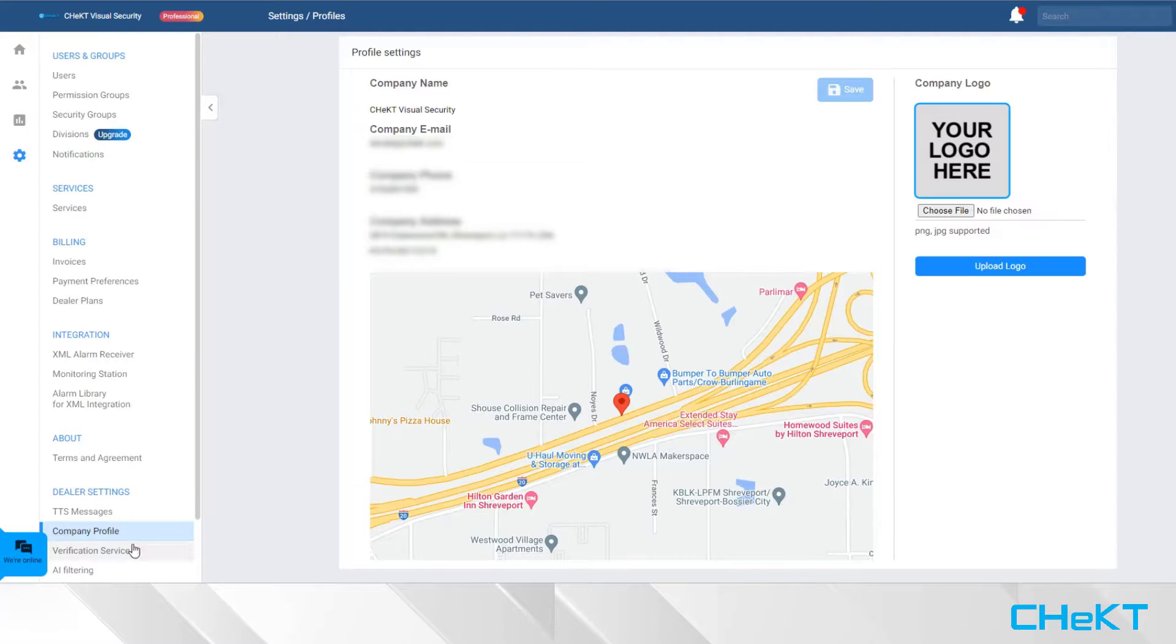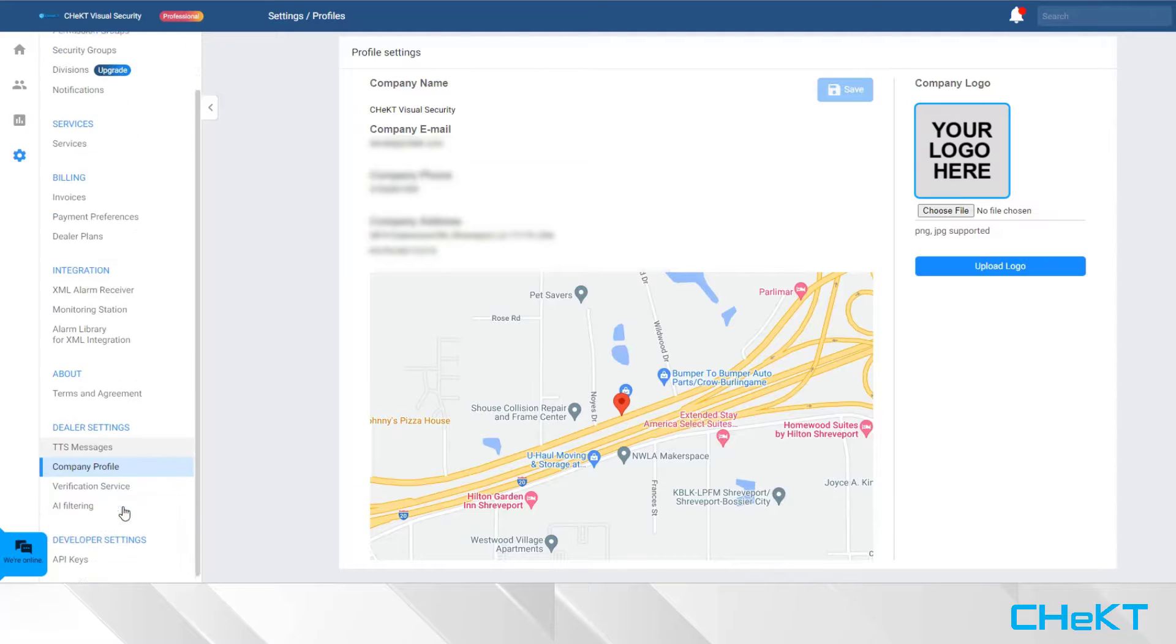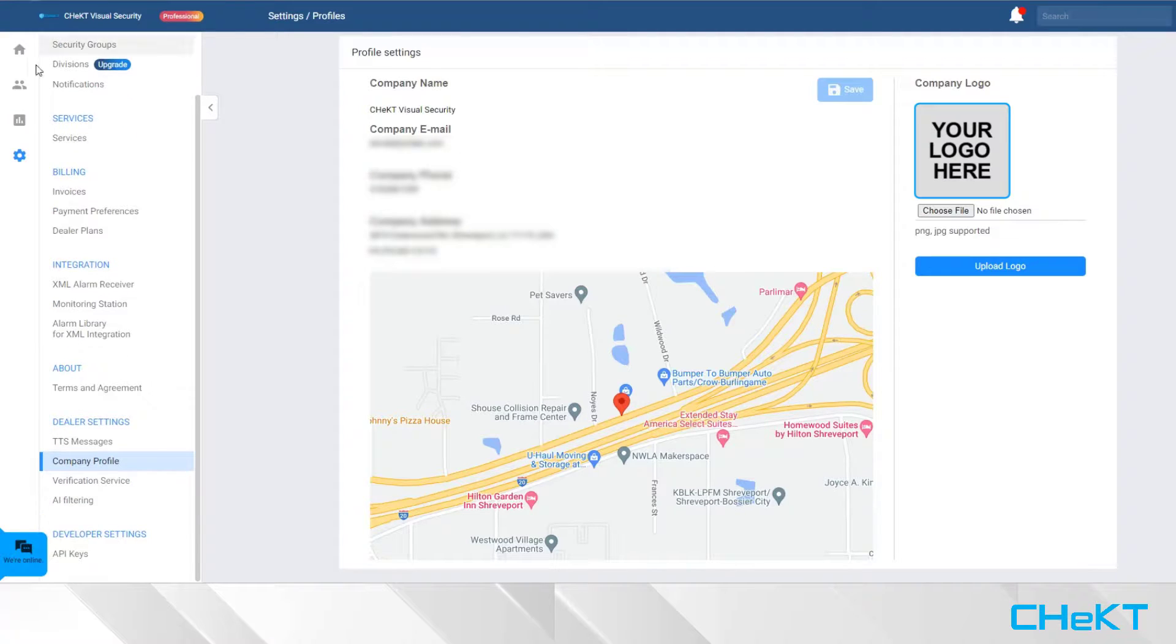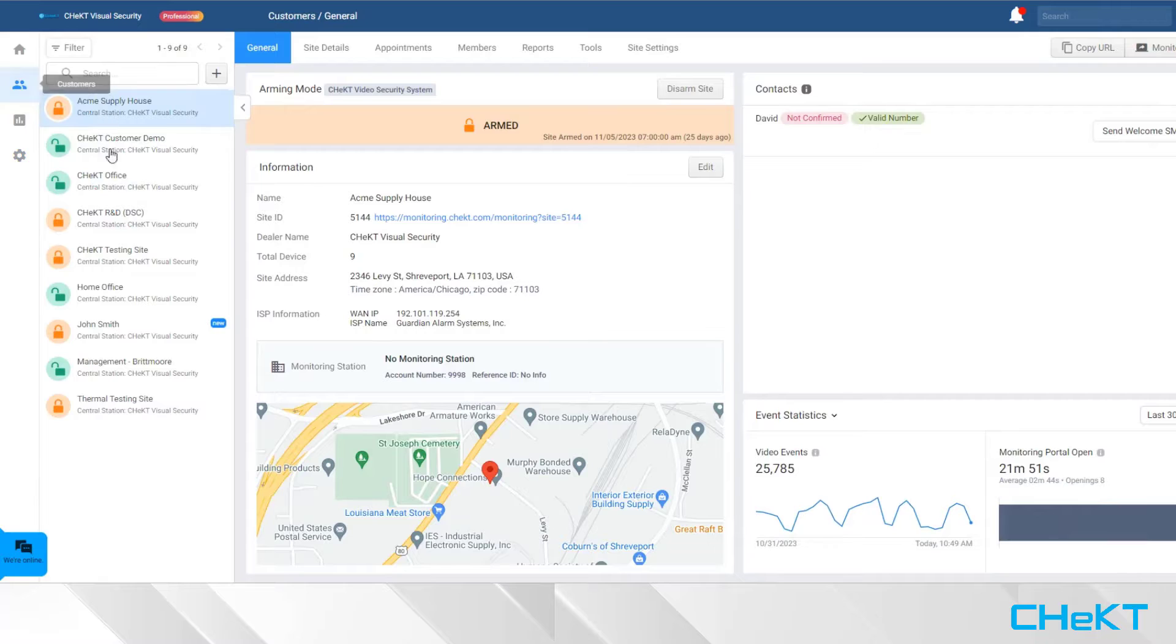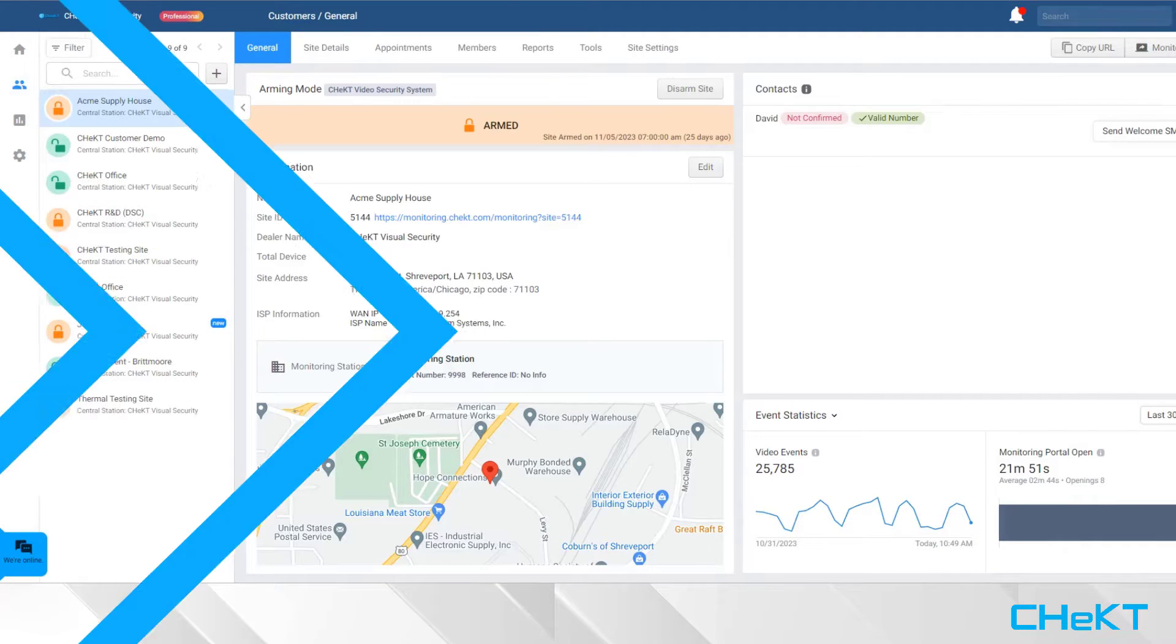The last navigation menu we will review is your customer list. This menu is where you will add and manage individual customer accounts.